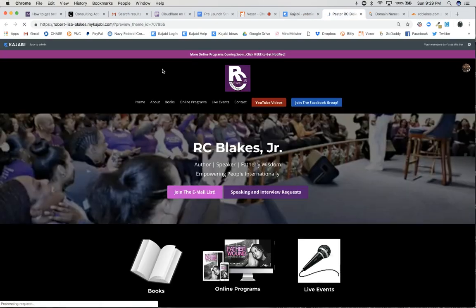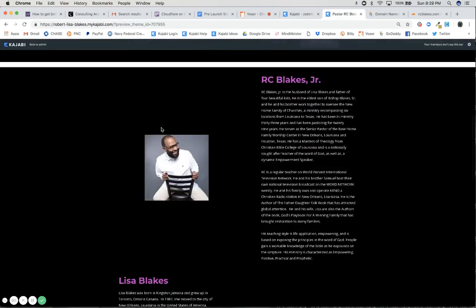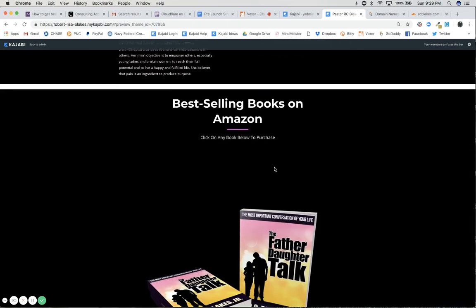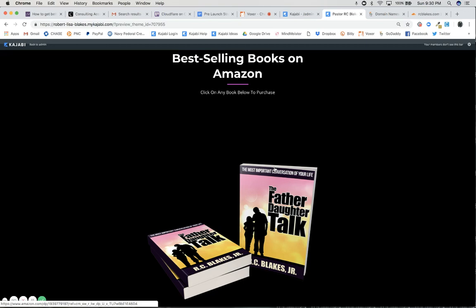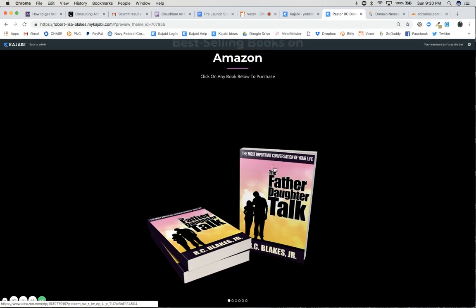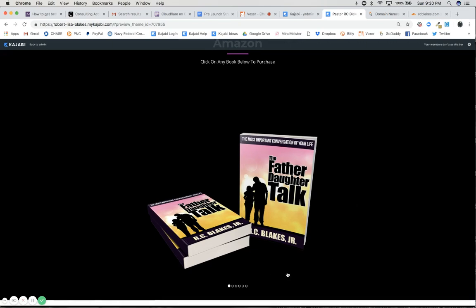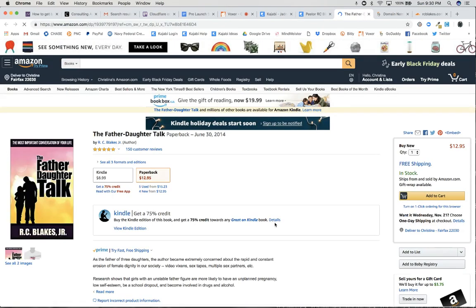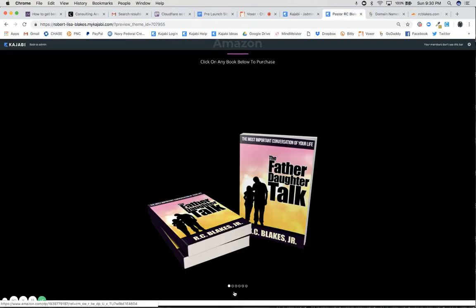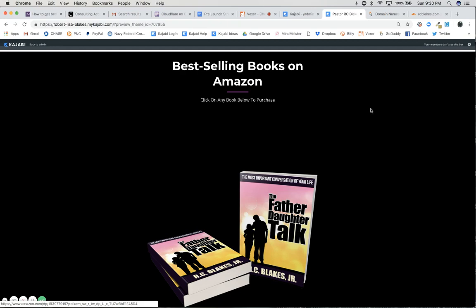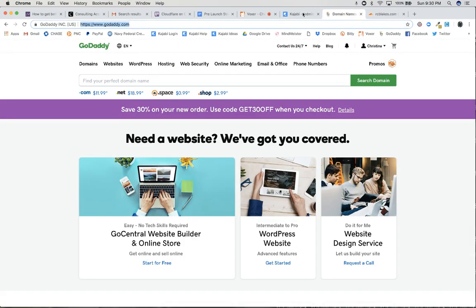On the homepage of the website, down here we have a slideshow of his six best-selling books on Amazon, and as you can see they are not transitioning fast enough — it's very slow. They'll only be about three to four seconds, and they're clickable and open up in a new window so somebody can purchase it. They're supposed to be transitioning without clicking — it's a carousel functionality — and it's too slow, so I'm going to go back into Kajabi.